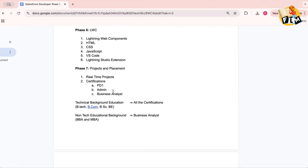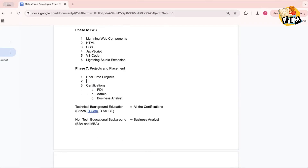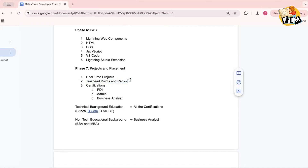Trailhead is a unique e-learning platform by Salesforce where you complete learning modules and earn points and ranks. It is a time-taking process, but completing it gives you points and improves your rank. Trailhead points and ranks also increase the weightage of your resume, so Trailhead is a must.